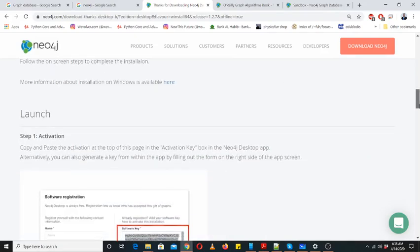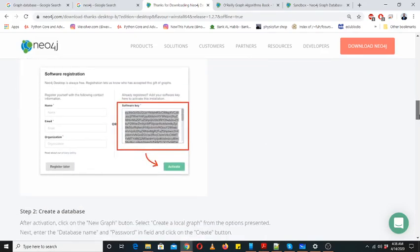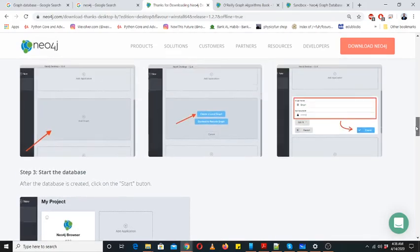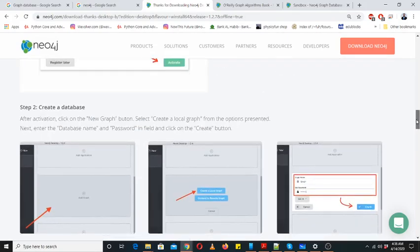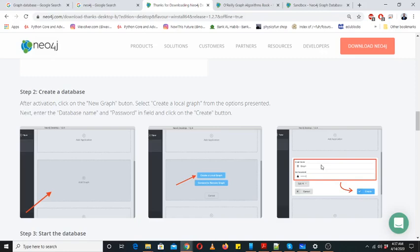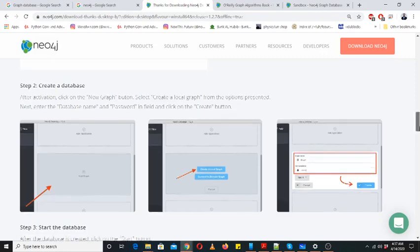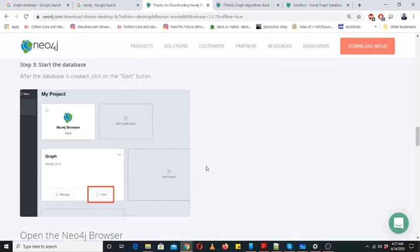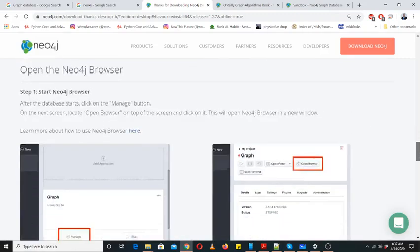Then launch, then put the key to activate it. This kind of screen will appear when you start it. You will click here to add a graph, then you will create a local graph and give a name to your graph and the password. Then you will start your graph.